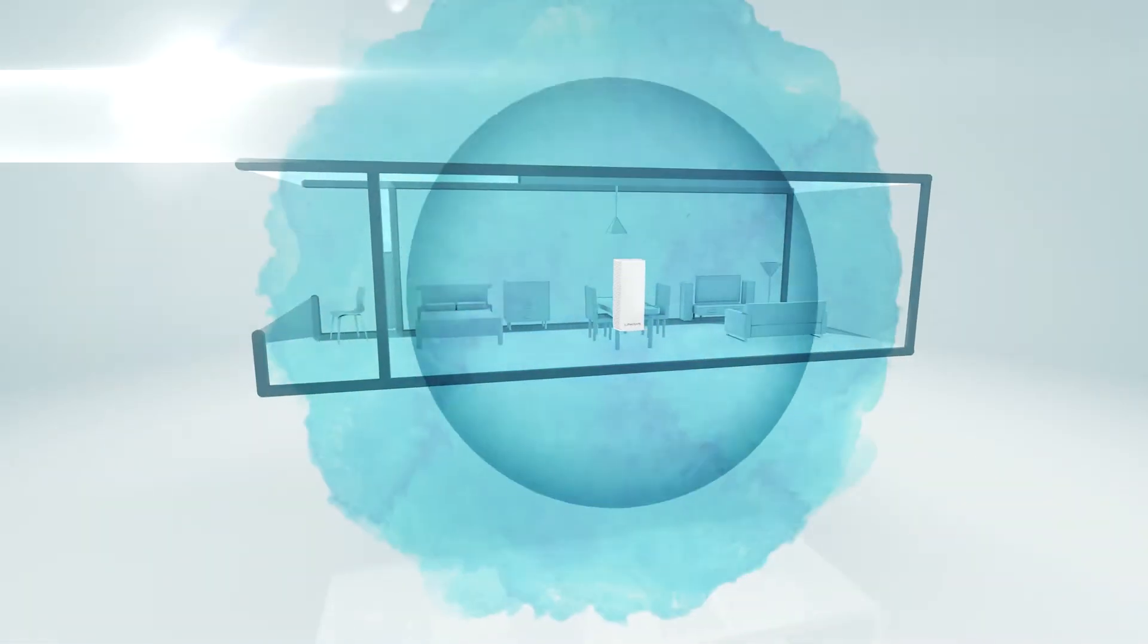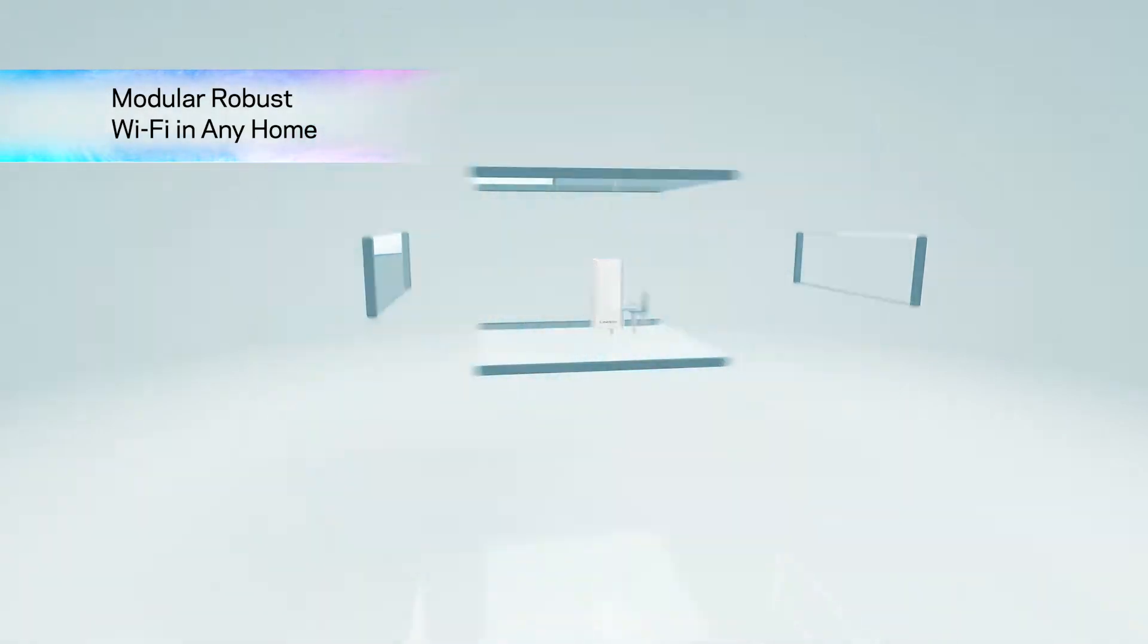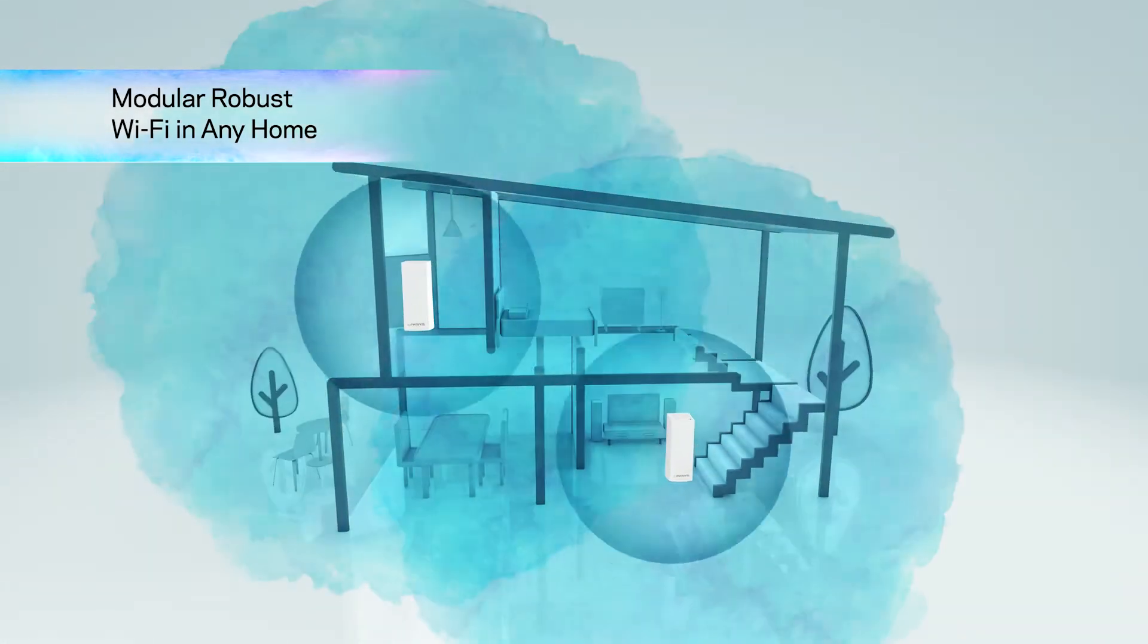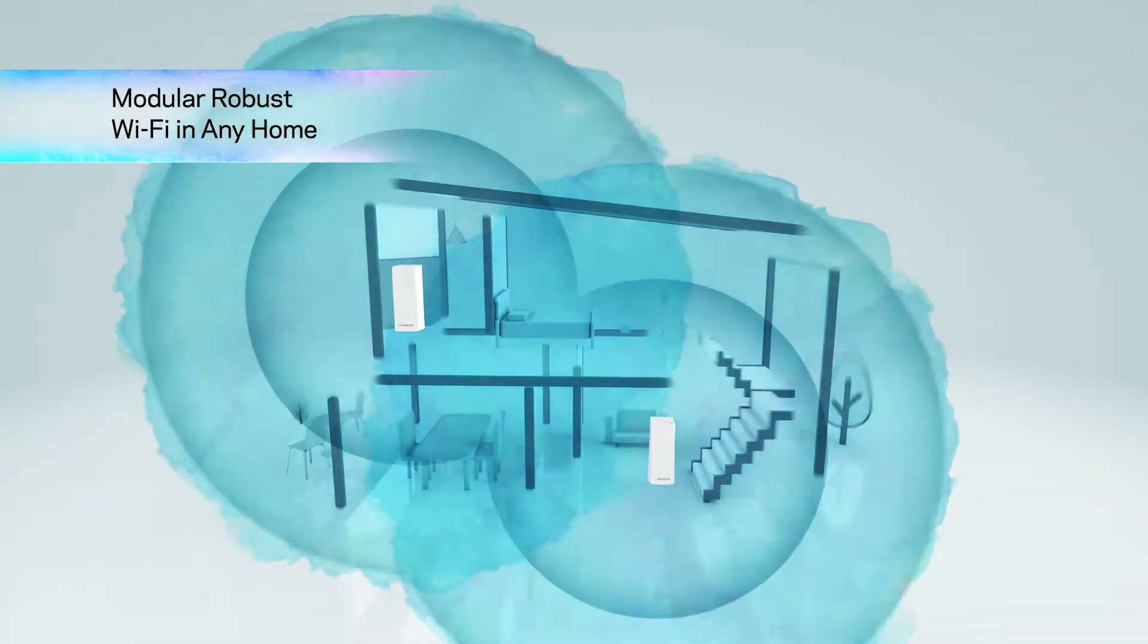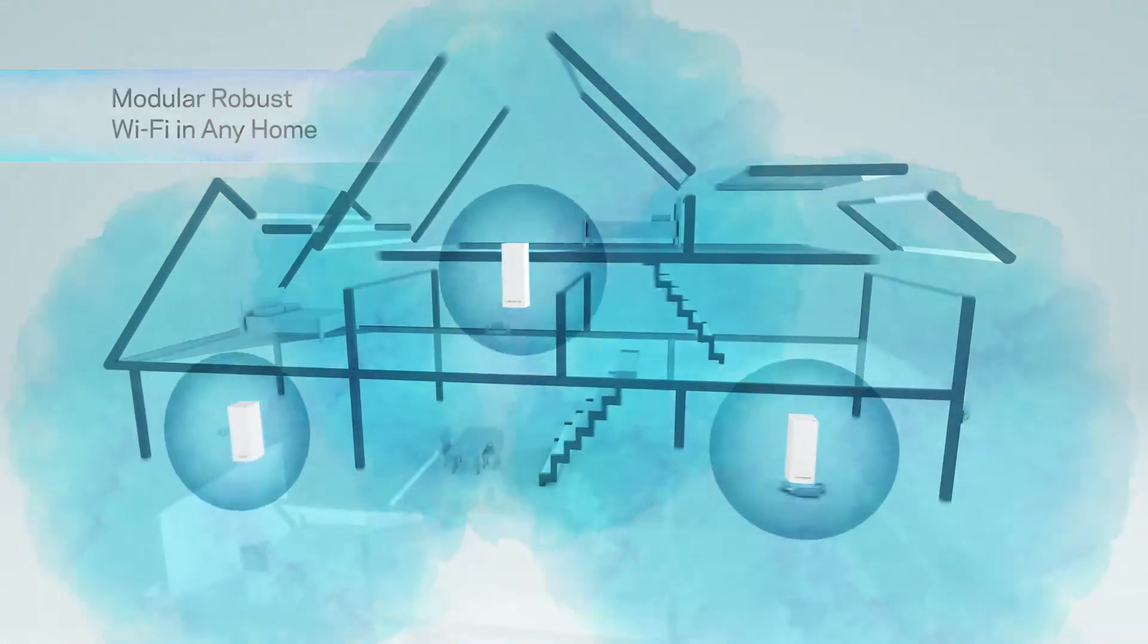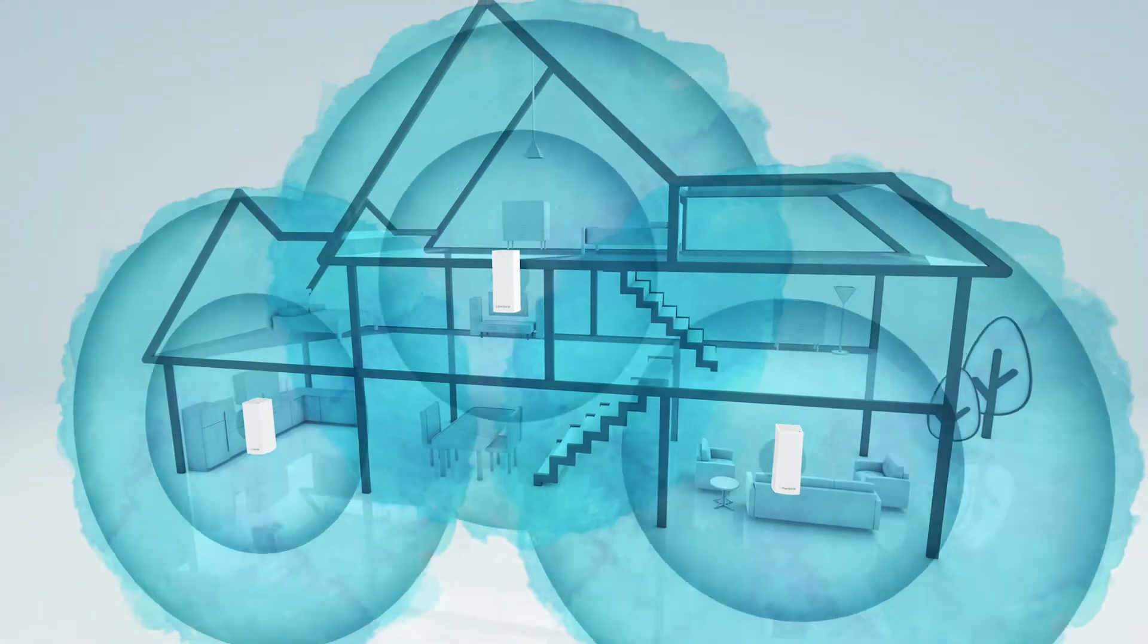Velup's modular mesh design allows the nodes to be configured to suit a number of different styles of homes for the ultimate coverage.